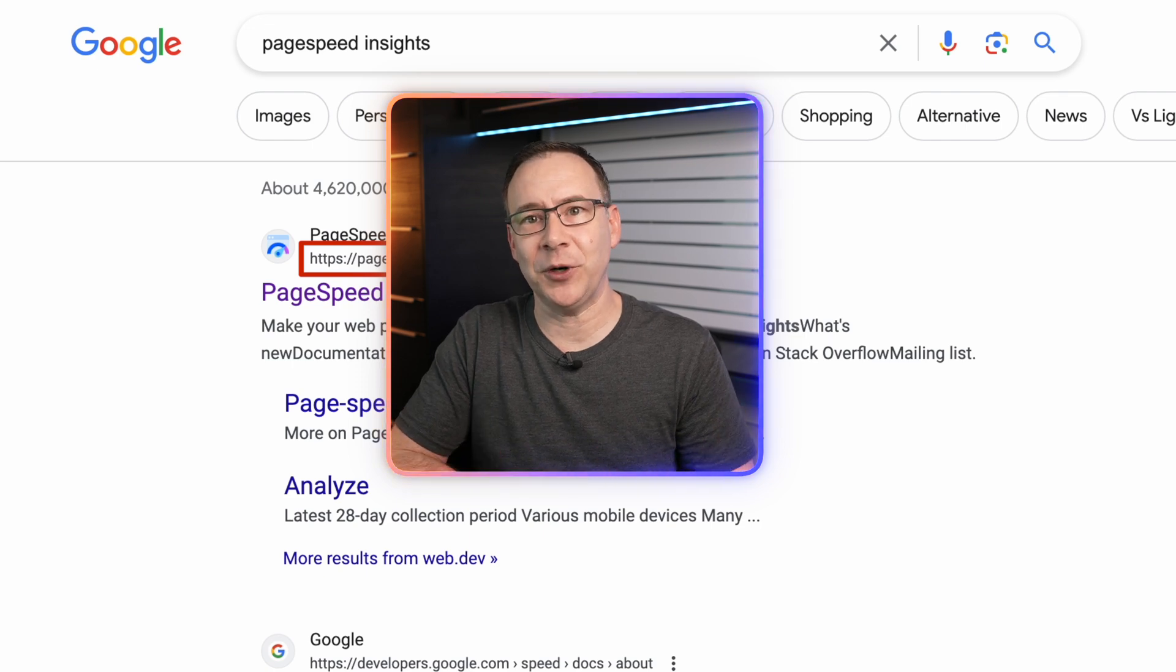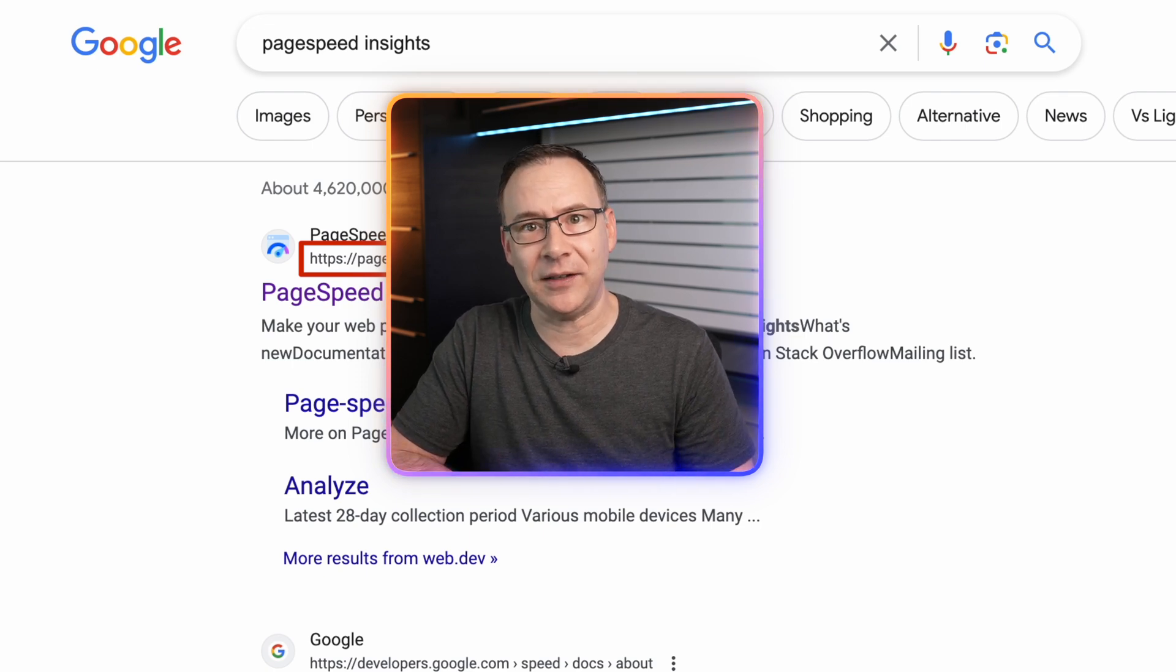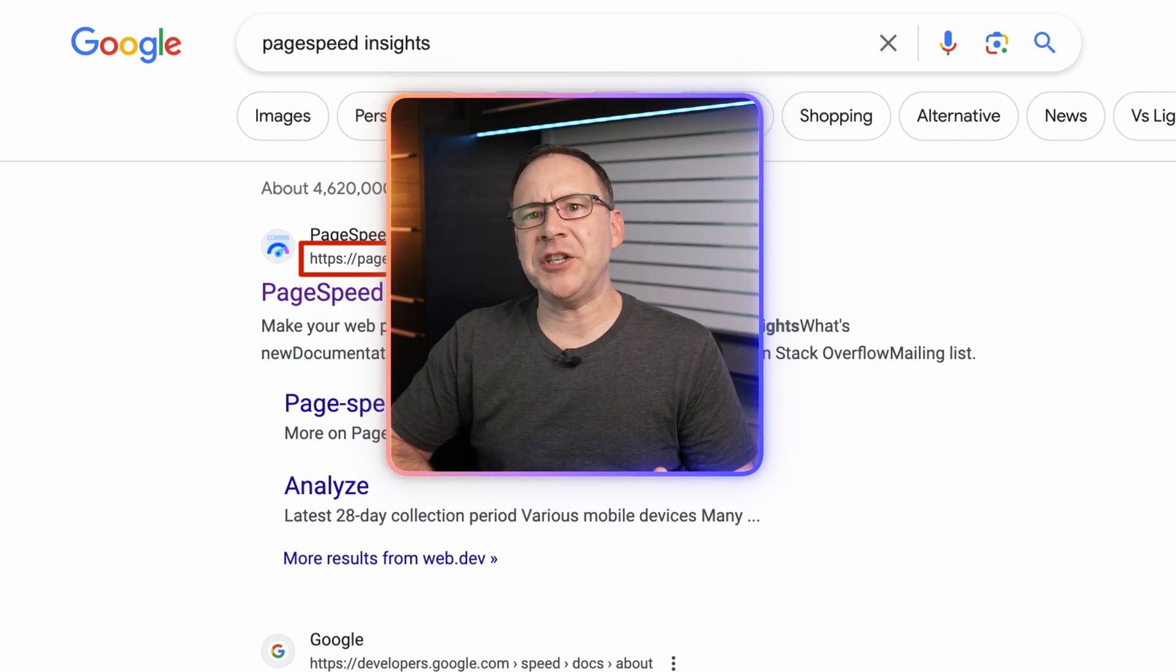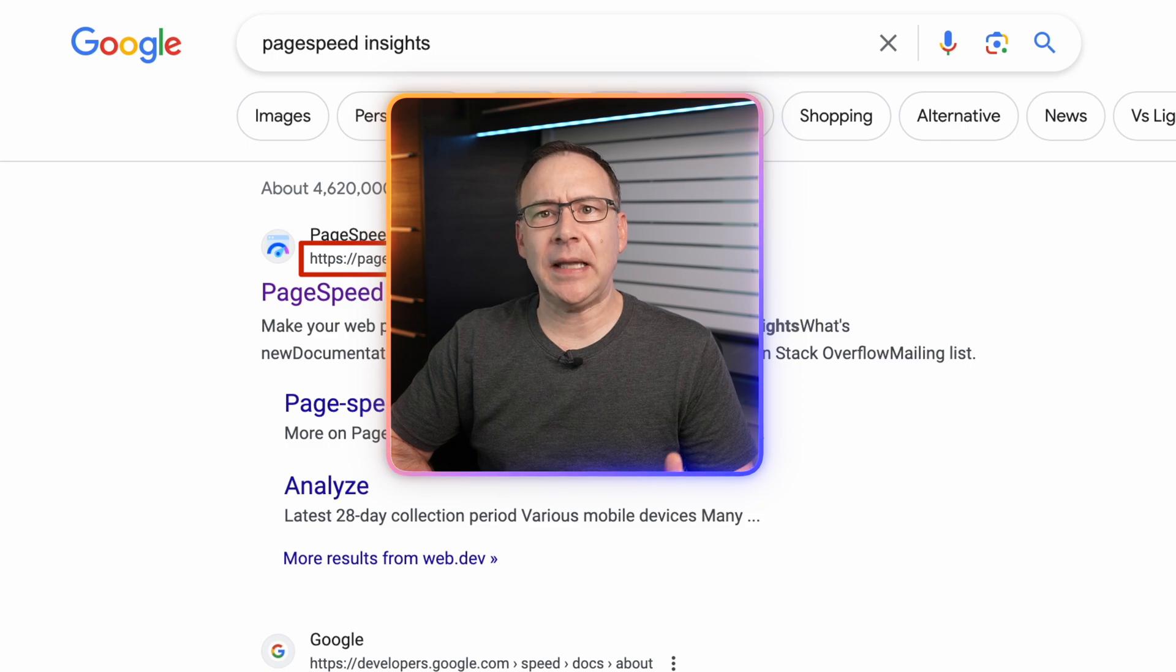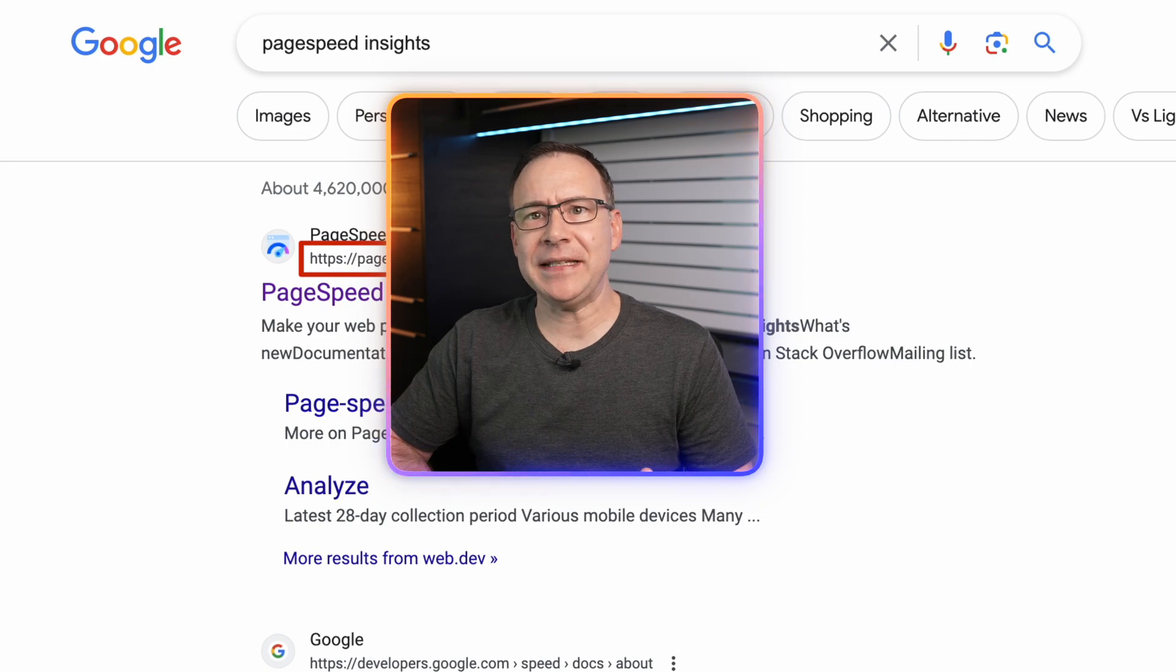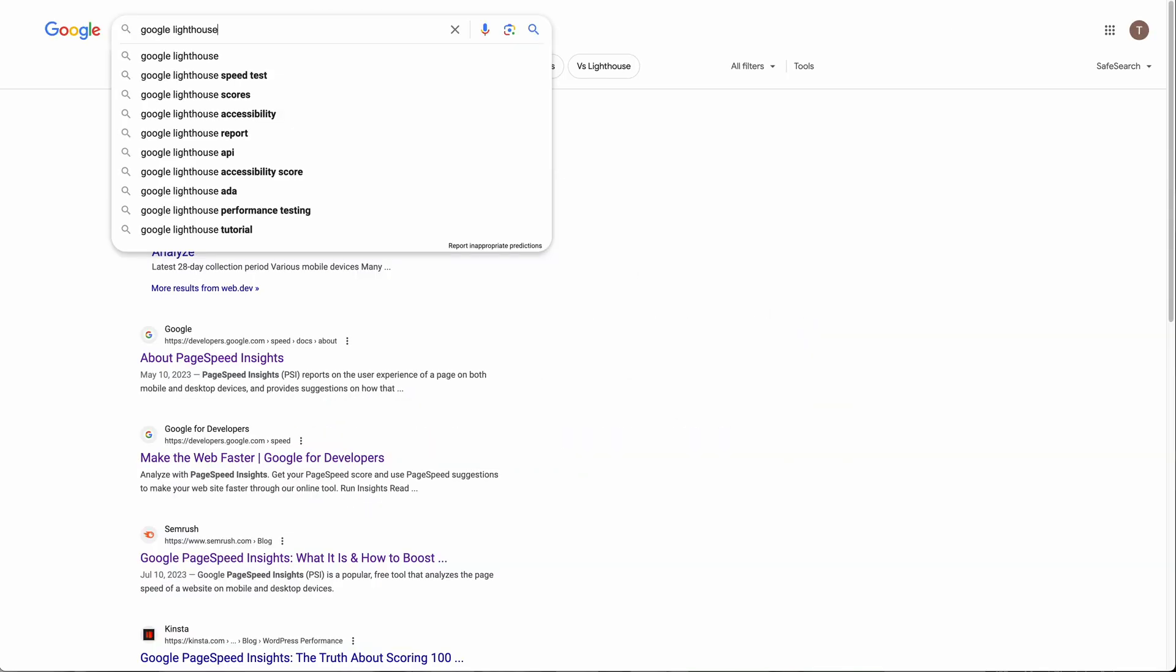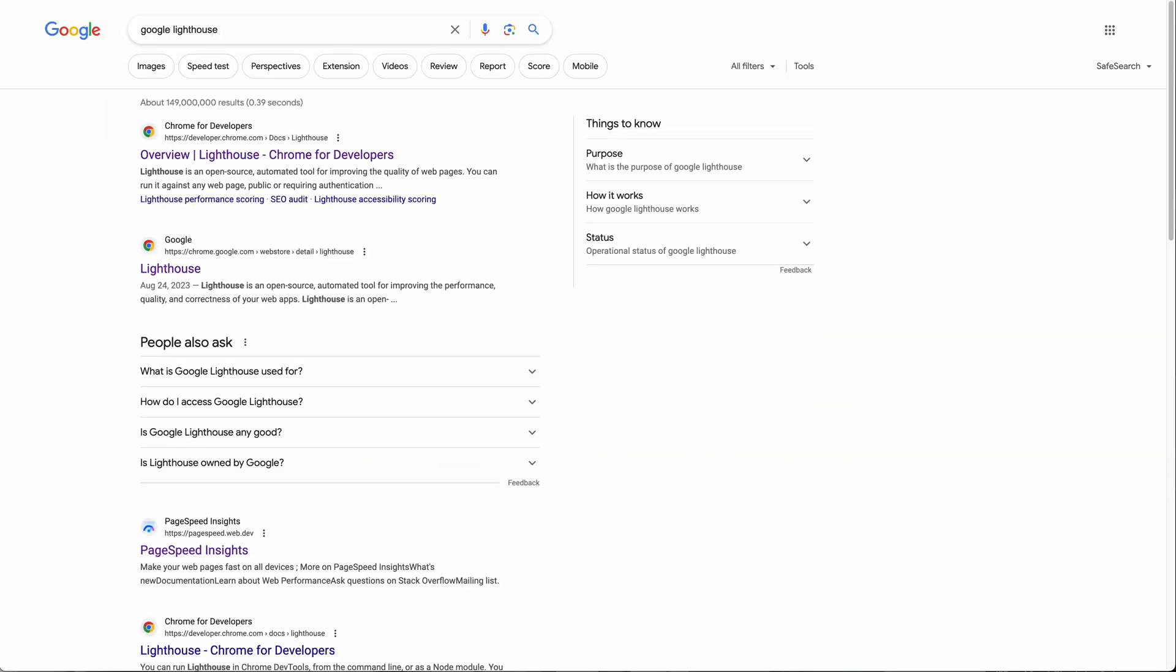Also some people call PageSpeed Insights Lighthouse, but there is a difference I'll explain in a minute. And if you do a Google search for Lighthouse you'll get a couple Google domains, but the top results aren't what you're looking for. PageSpeed Insights is the third link at the moment for that search.